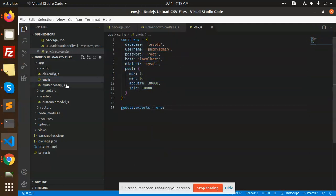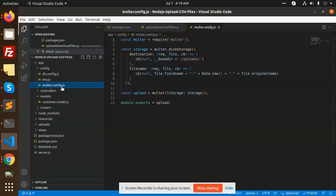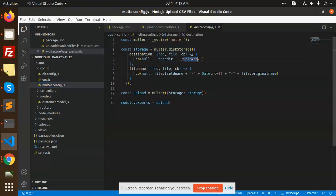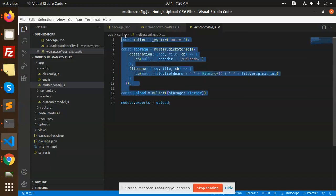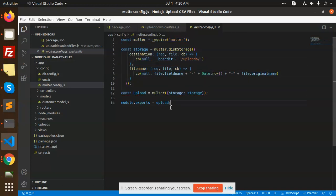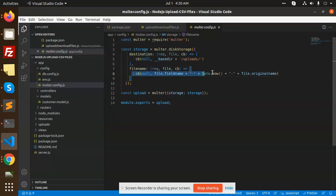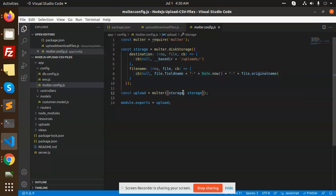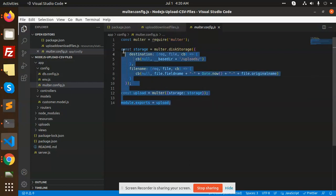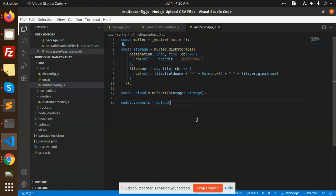Then we have a multer configuration for uploading the files to the base directory. You can see we're using multer for the destination and the file path is created with this name. We upload to multer storage and export this upload part.